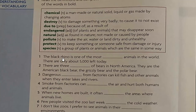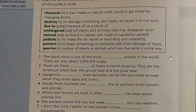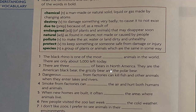Look at number one: 'The black rhino is one of the most __ animals in the world. There are only about five thousand left today.' The answer is 'endangered.' The black rhino is one of the most endangered animals in the world. Endangered is an adjective meaning: of plants and animals that may disappear soon. Make sure you are OK with this vocabulary, and if you want to, have a go at filling in these blanks.